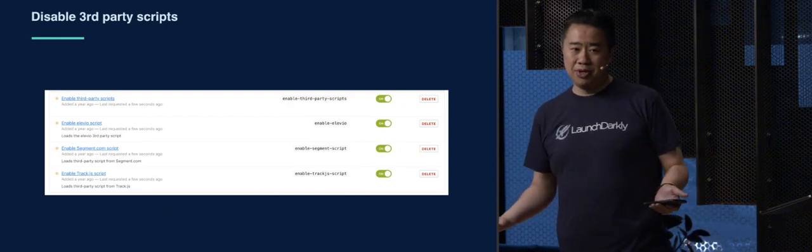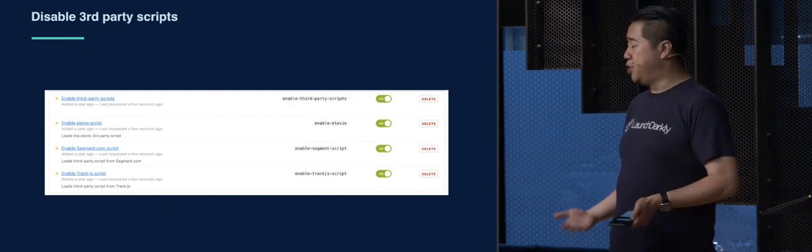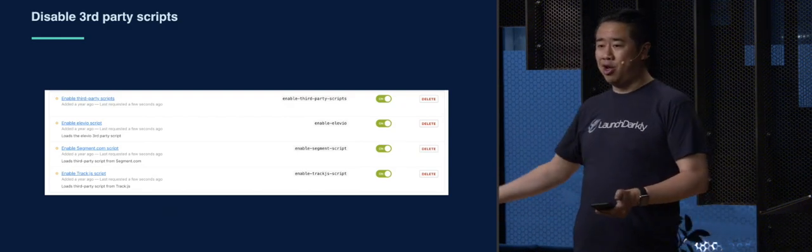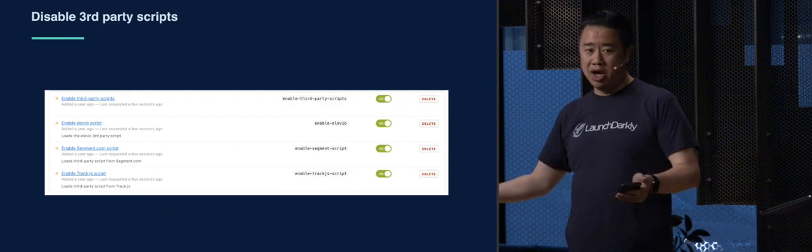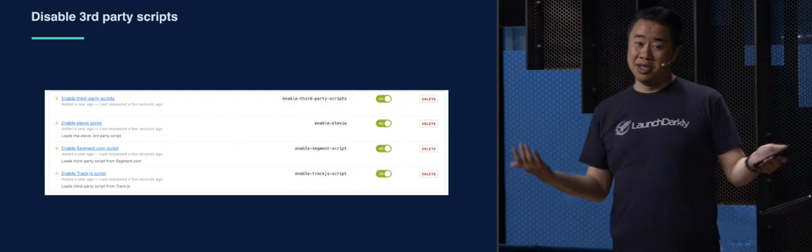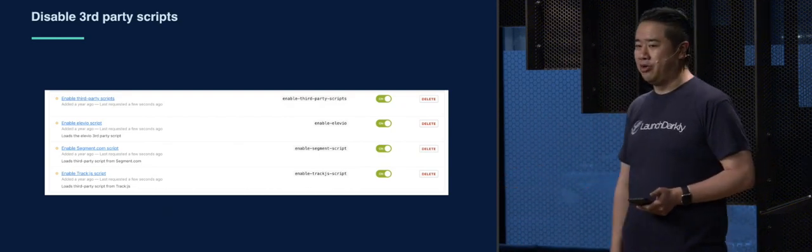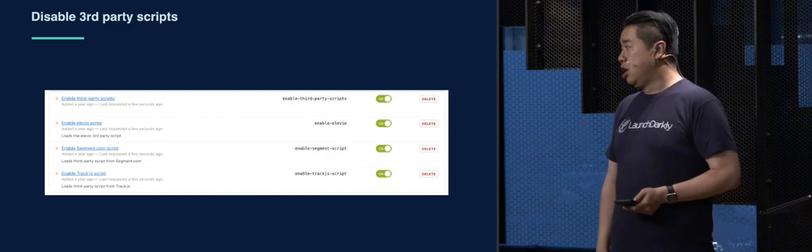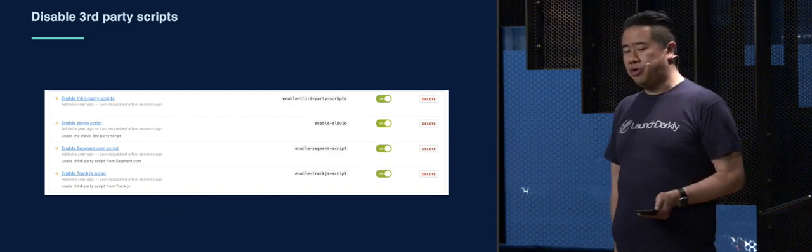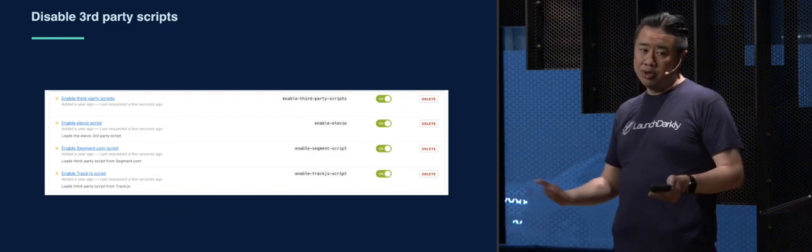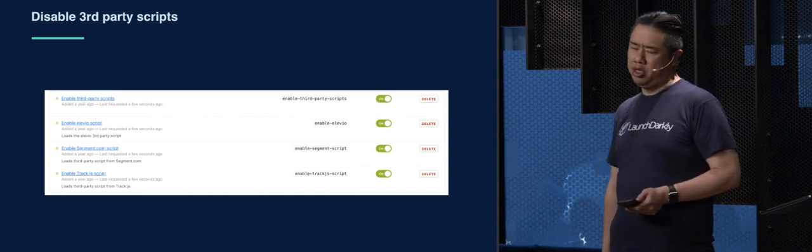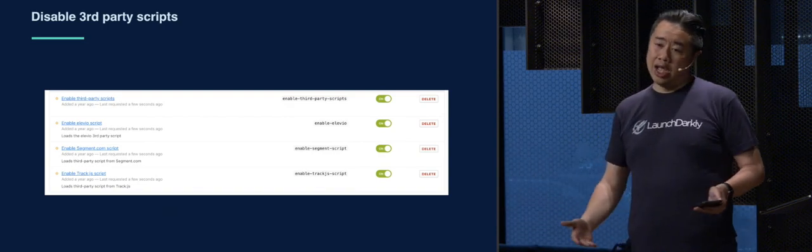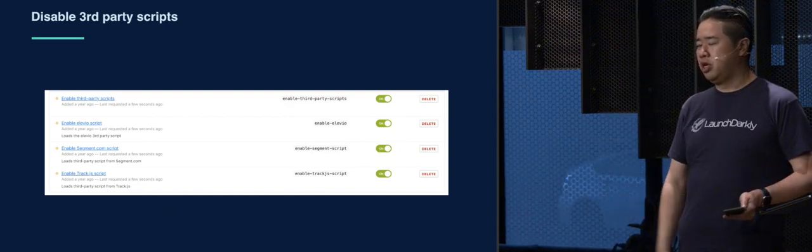And if your business is dependent on their business and they go down, you might go down, too. It's just a fact of life. So, you can flag around that. You can say, hey, render that whatever element that we're relying on them for or not. Degrade gracefully.